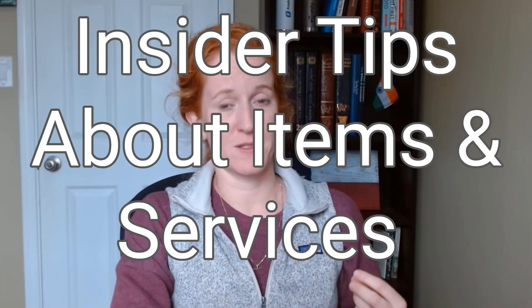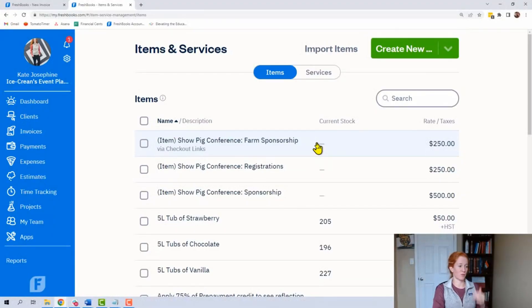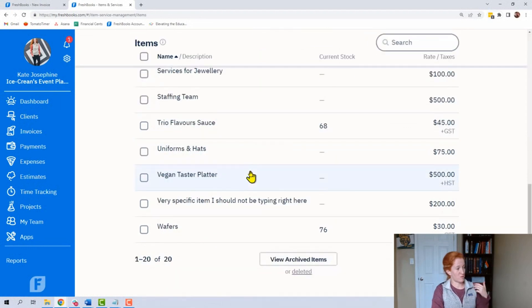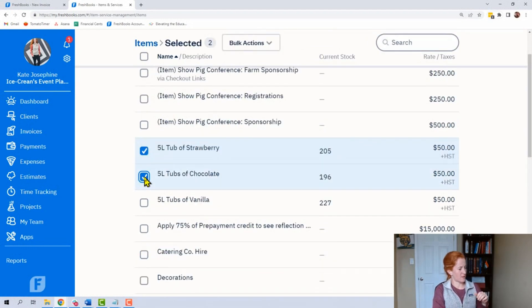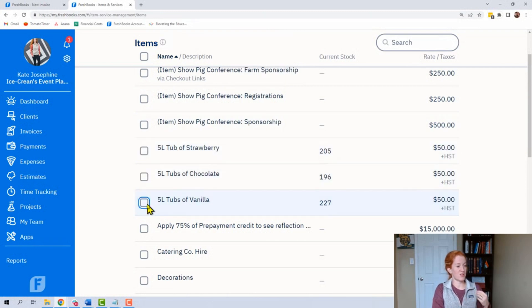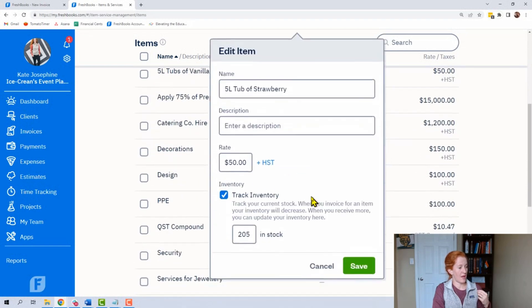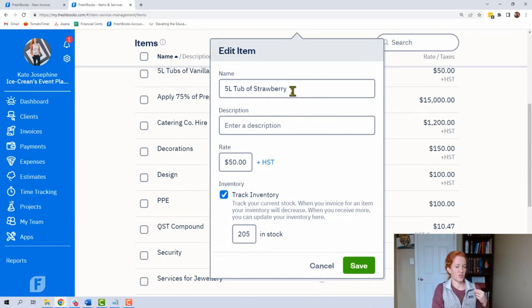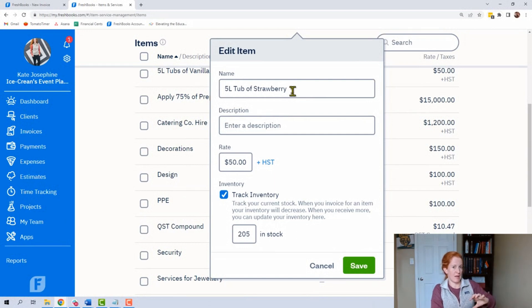Some insider tips: let's say your list gets really long because you've just been typing things in. We can archive or delete items from the list. If we wanted to change the names, we go into them and we can edit it. Each name has to be unique, so if you get an error message saying you can't name it this, you have to go change the other name.